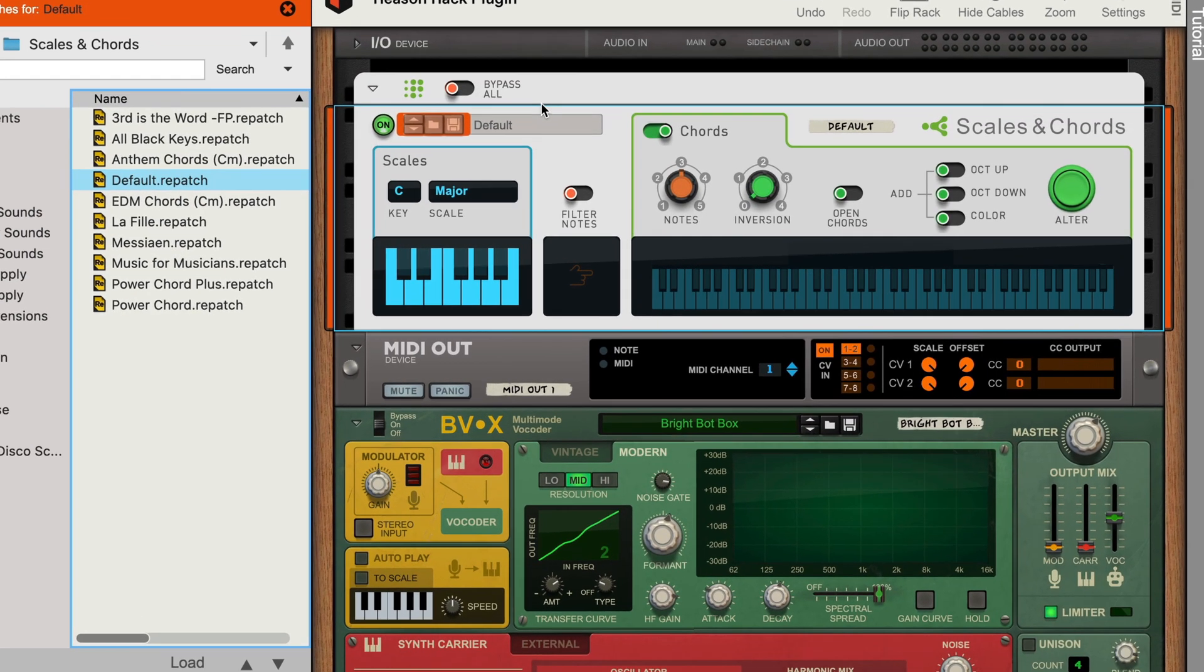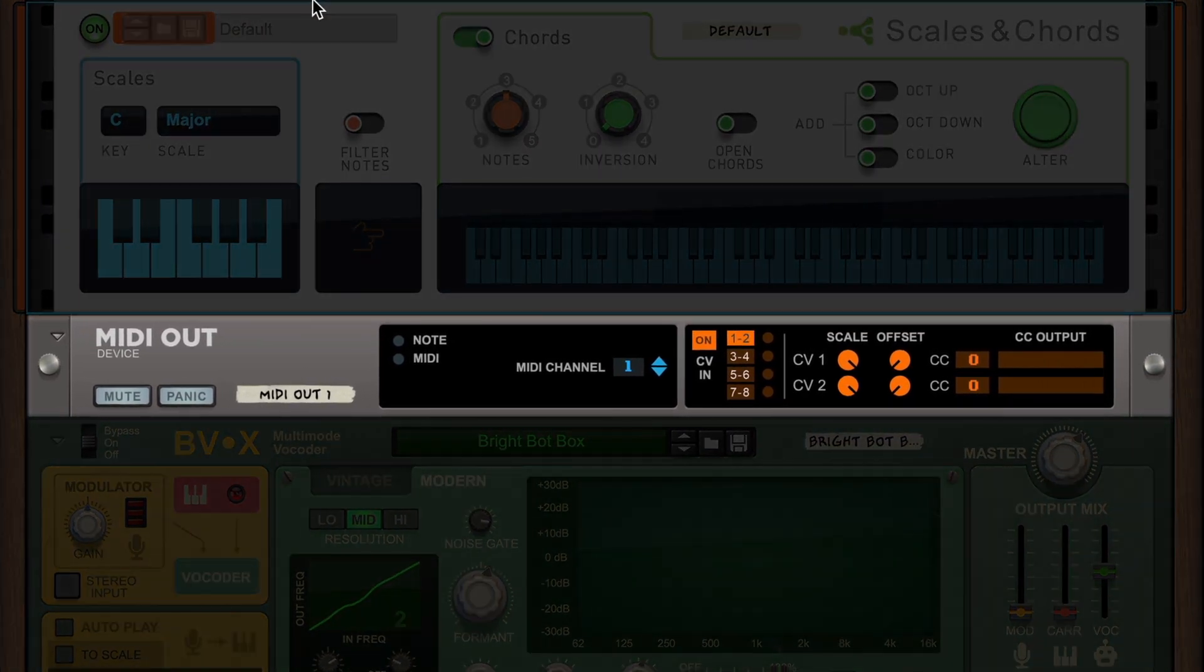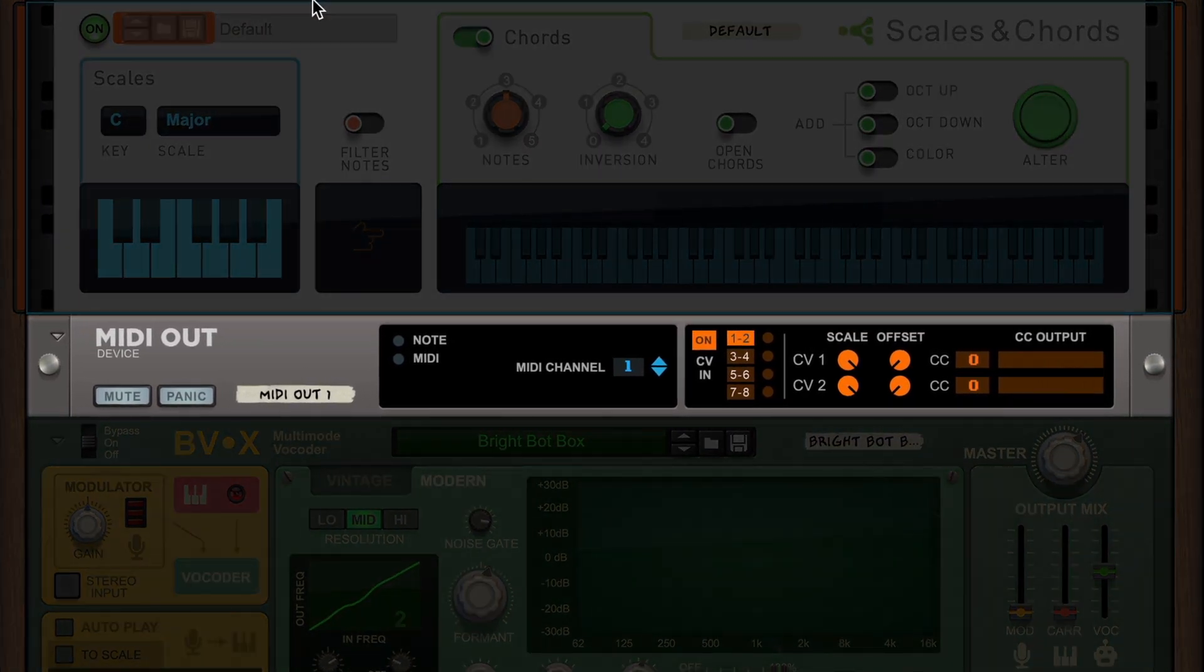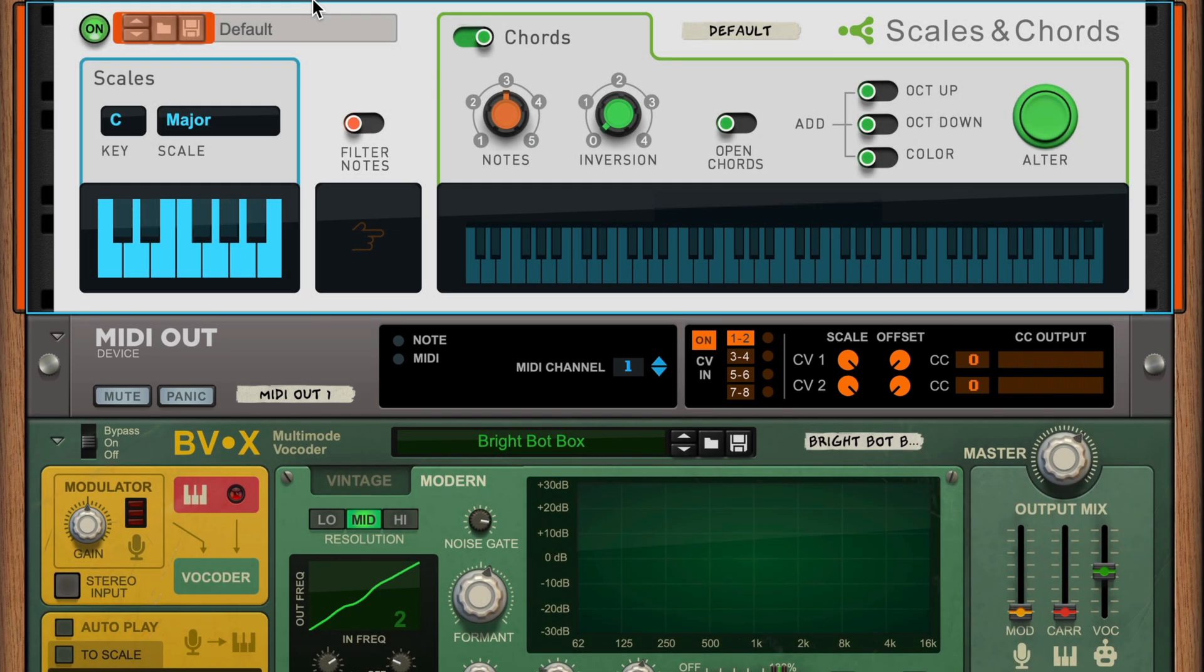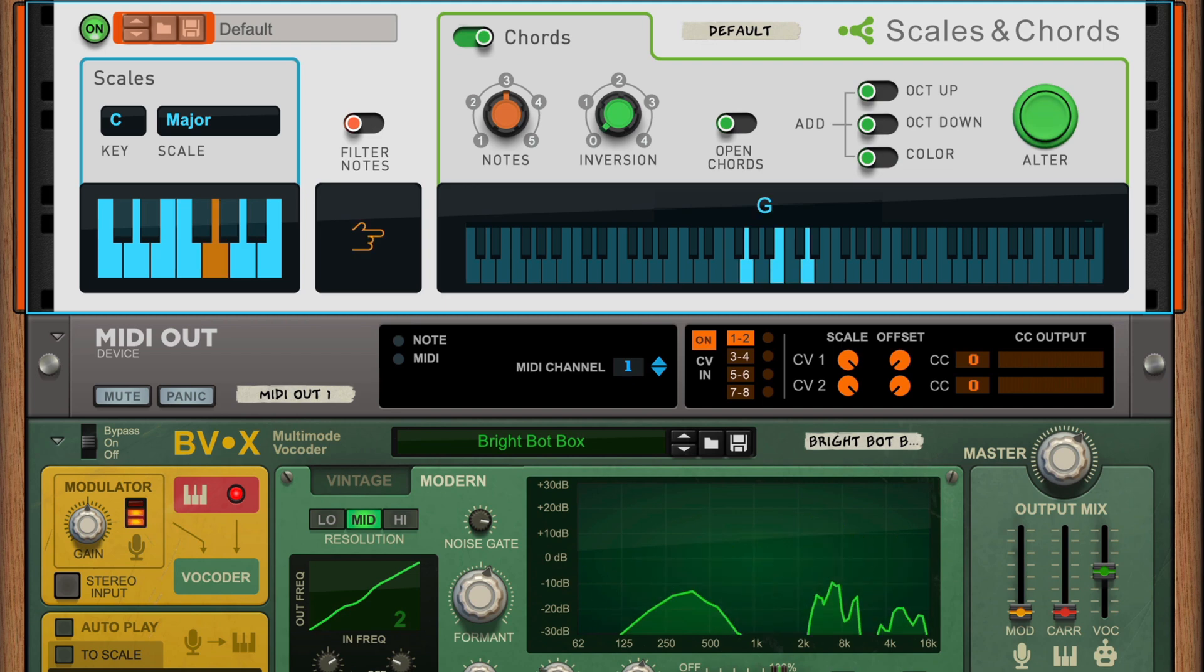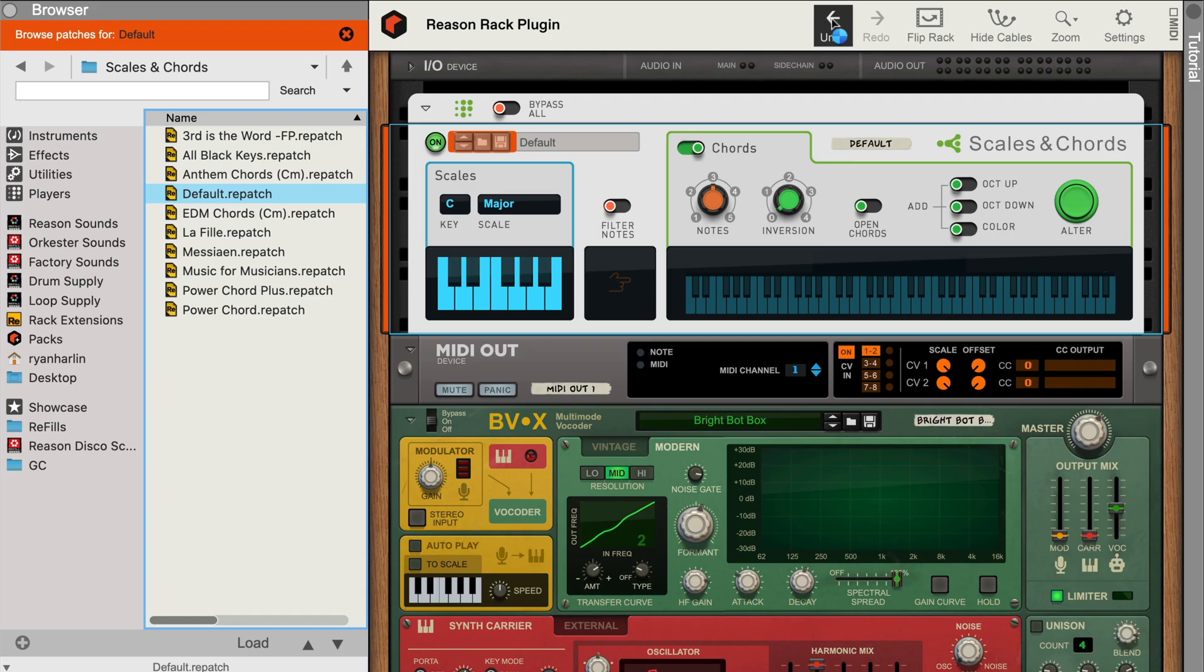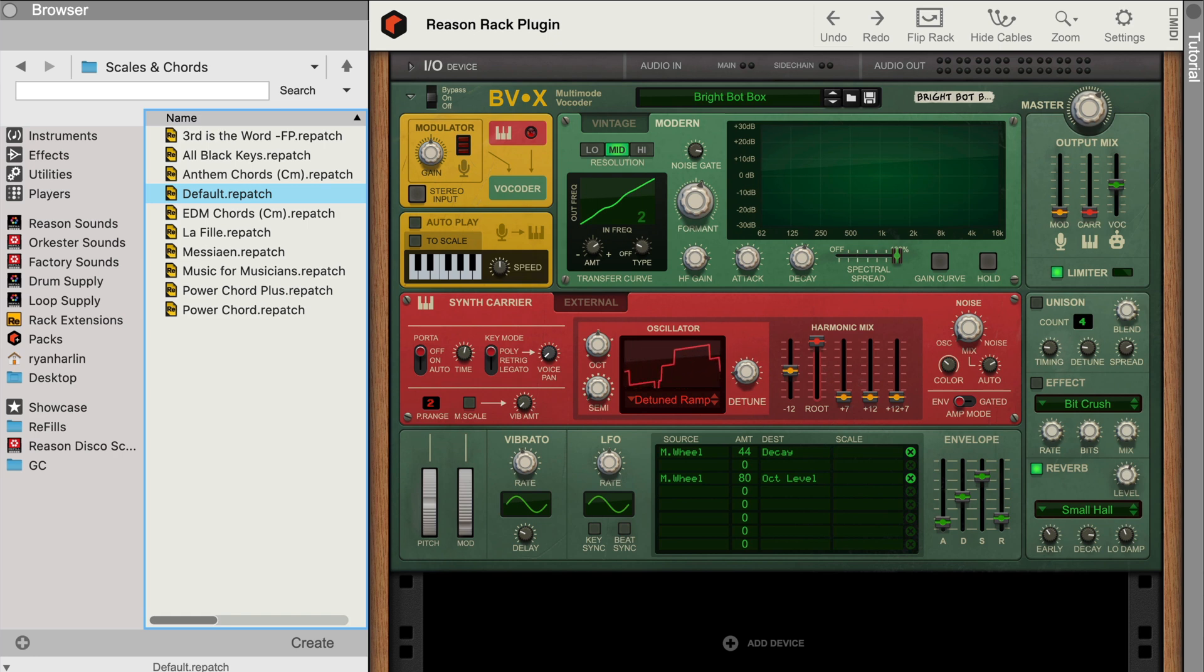You'll see what actually happens is an extra MIDI out-rack device is created between my player and BVX, and if I play single notes, you'll hear that we aren't getting big chords at all. Let's undo this. This happened because players can only live atop instruments, not effects. And since BVX is in effect, that's not going to work.